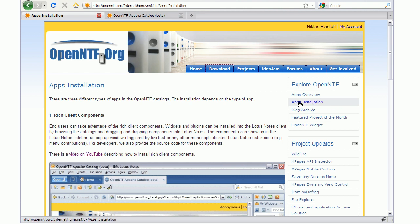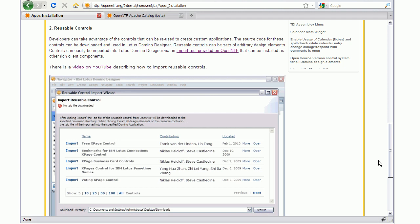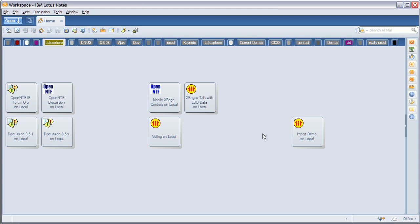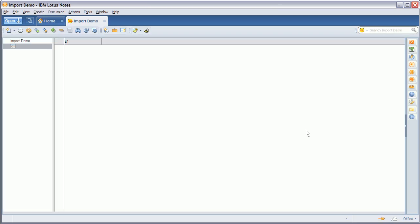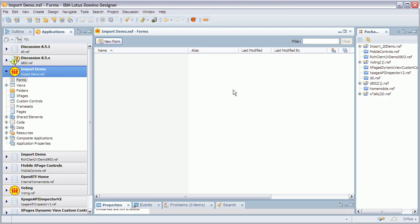You can go to the home page and then Apps Installation. Scroll down to number 2 and you can find instructions how you install this tool that I'm going to show you now. So let me show you how it works. I've created here a completely empty database with nothing in it. I open it in Designer and it comes up right here.